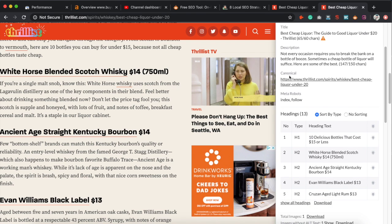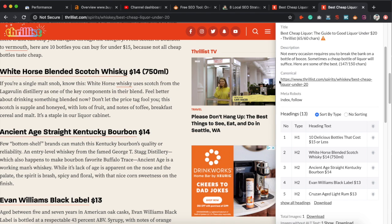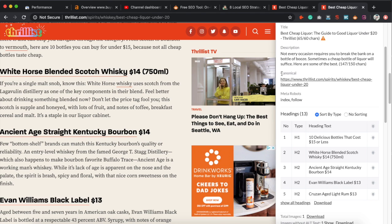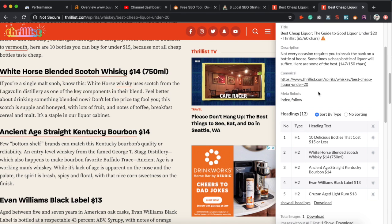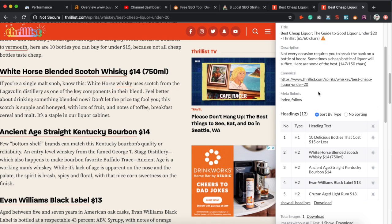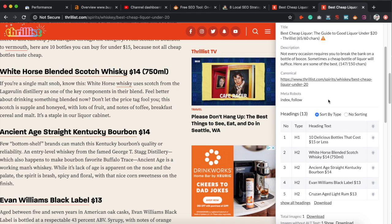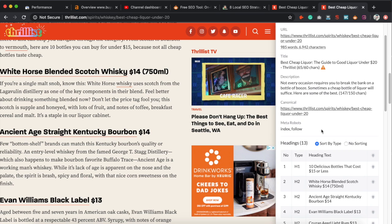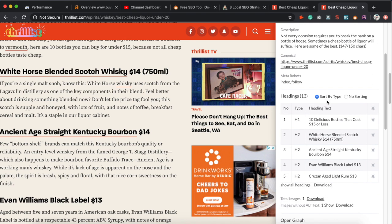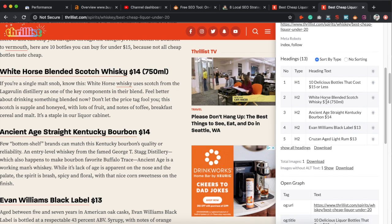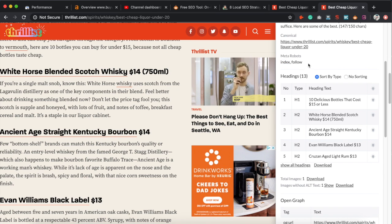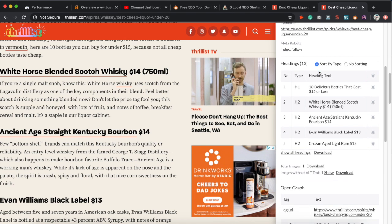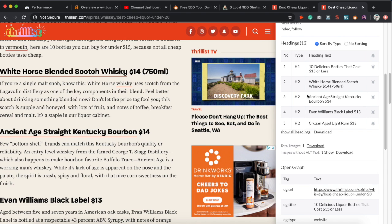Next is the canonical tag. If you have two pages about the same content, you use a canonical tag on whichever one you want to rank for so you don't confuse Google. For this particular page it doesn't look like they have any related pages. It also shows you the meta robots — it says 'index' and 'follow,' which is what you usually want to see. Then we come to the headers: H1, H2, H3, and so forth.